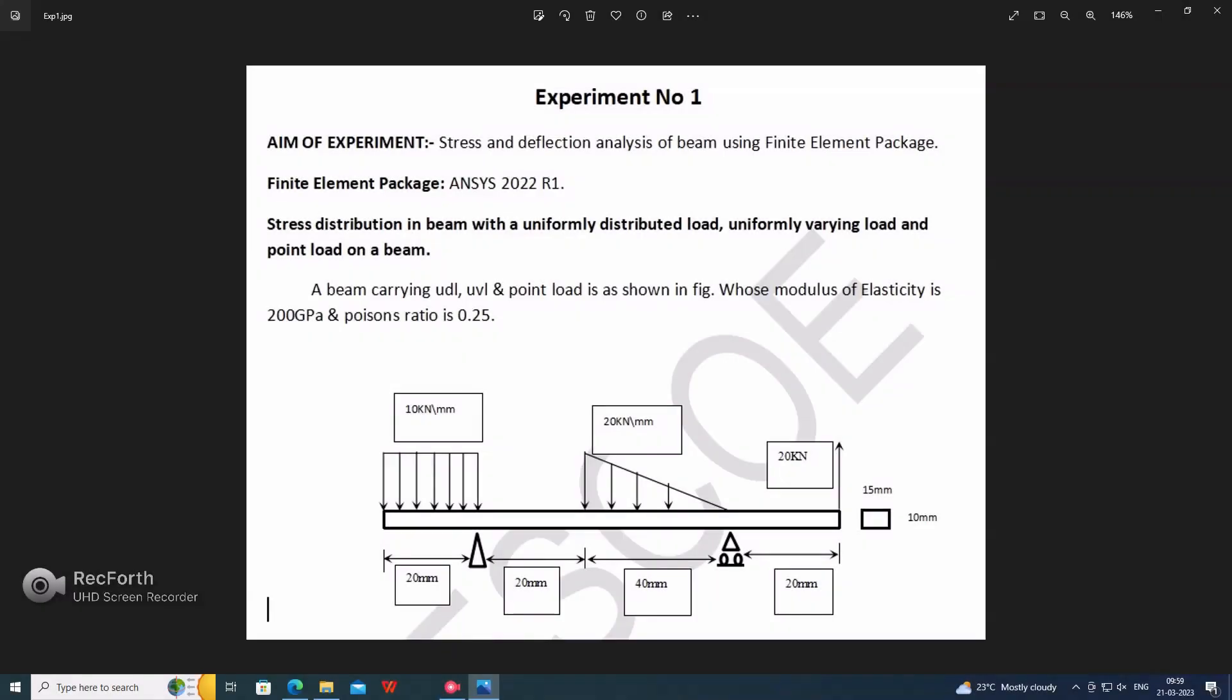Hello guys, myself Balakrishna Pujarin. Today we are learning how to solve a simply supported beam problem in ANSYS or in CAE problems. Let's start experiment number one in CAE and FEA analysis. This is experiment number one. The aim of the experiment is stress and deflection analysis of a beam using finite element package, using ANSYS 2022 R1.